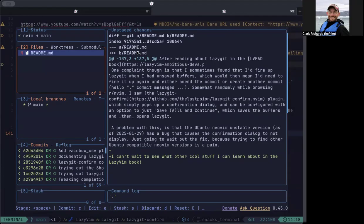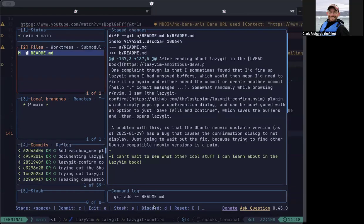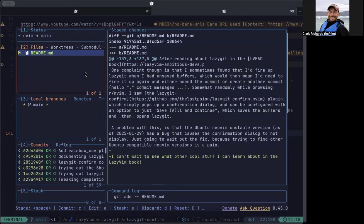You can hit the space bar which is the equivalent to doing a git add. And you can see in the command log, you can see my mouse down at the bottom. That's basically what it did. It added the readme.md, staged it effectively.